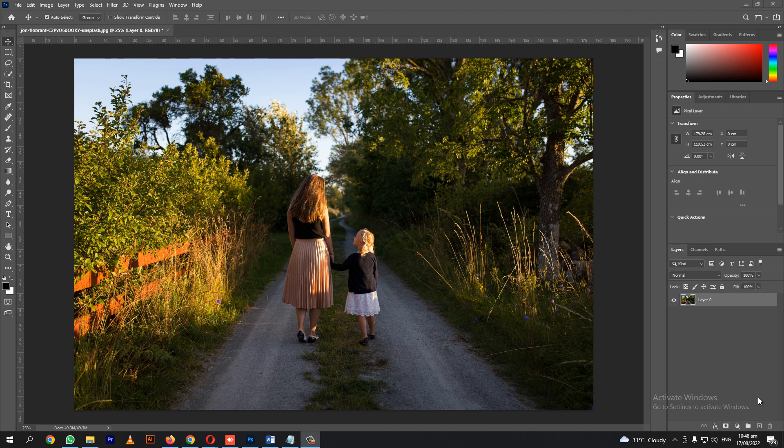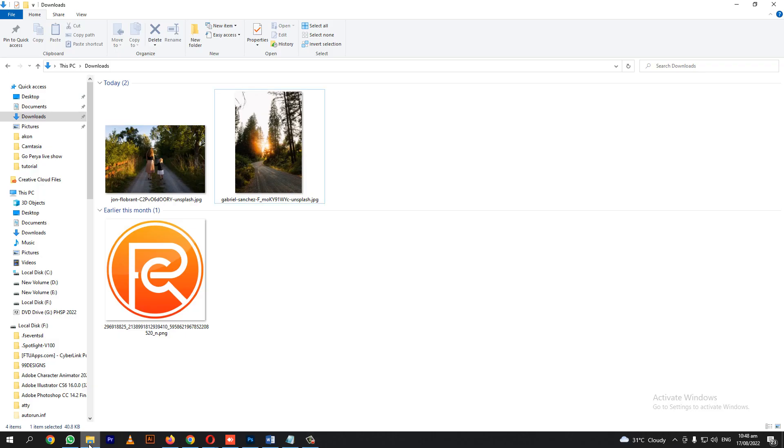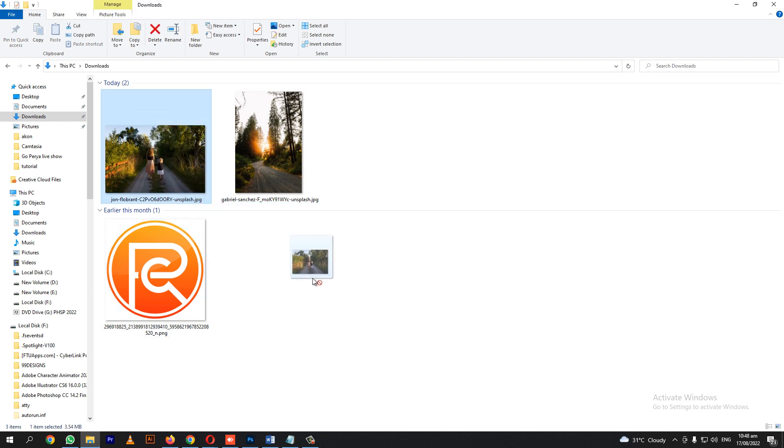Let's start. A while ago I downloaded an image. Here, let's drag it to the remove background website.